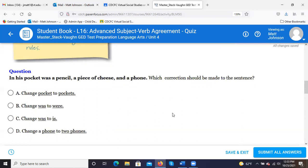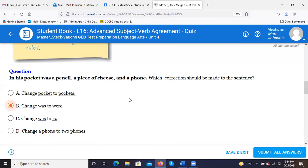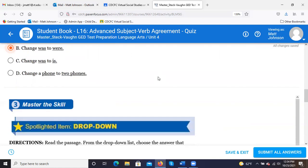Here's some test-taking advice: it's unlikely we'd want to change 'pocket' to 'pockets' — it's only supposed to be one pocket. We don't want to change how that sounds. And we certainly don't want to change 'a phone to two phones' because that changes the entire idea. Making sure you keep the idea intact helps you eliminate some of those answer choices.